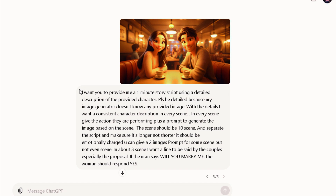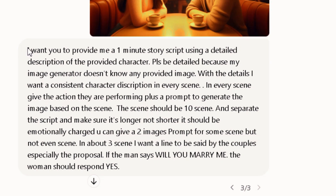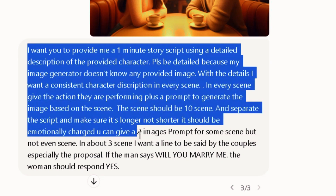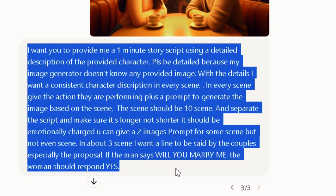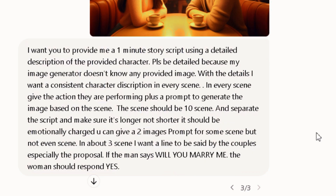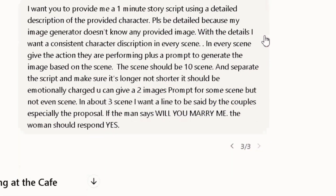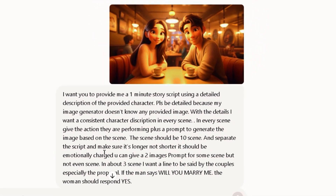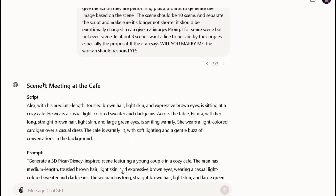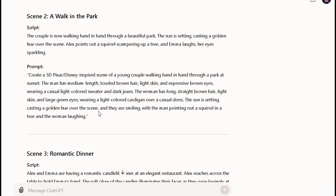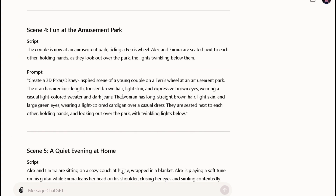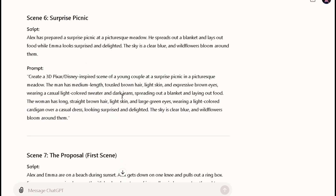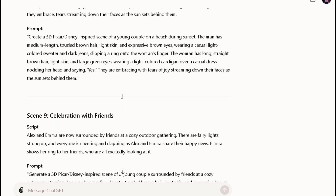For example, I uploaded an image in ChatGPT and typed in this prompt: 'I want you to provide me a 1-minute story script using a detailed description of the provided characters. Please be detailed because my image generator doesn't know any provided image. With the details, I want a consistent character description in every scene. In every scene, give the action they are performing plus a prompt to generate the image based on the scene. The scene should be 10 scenes.' It gave me a story according to the image and the prompt I provided, including the story plus the prompt for each scene to generate an image. Please don't make the mistake of overlooking all the prompts.